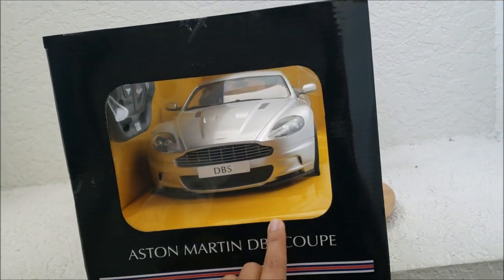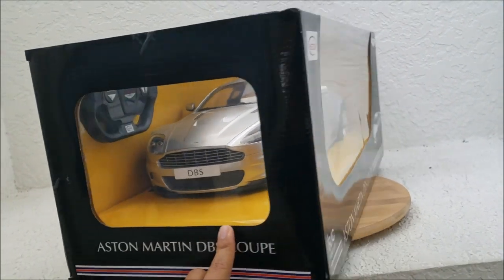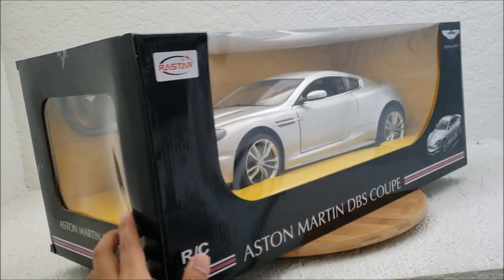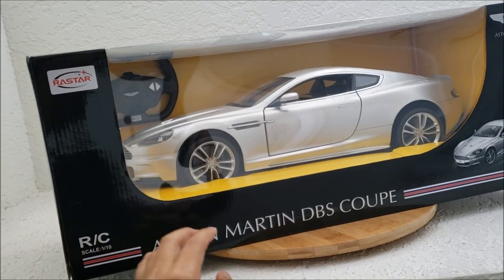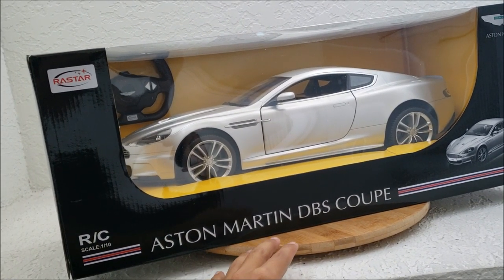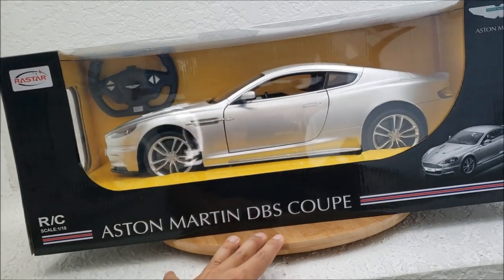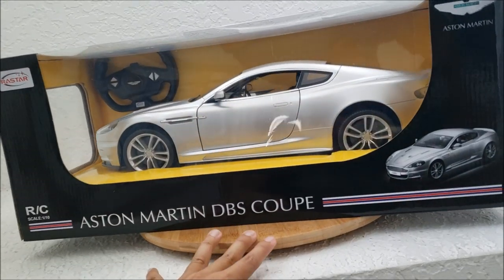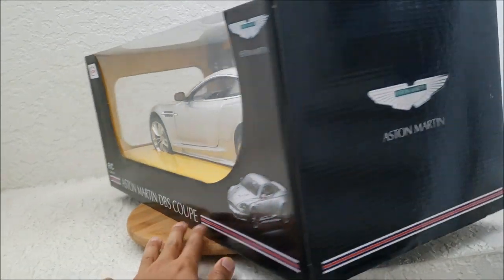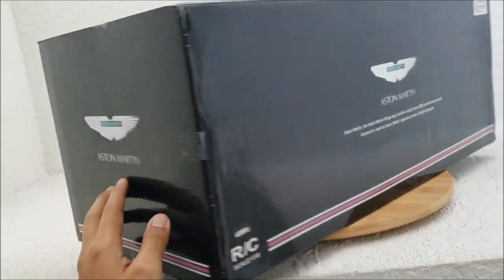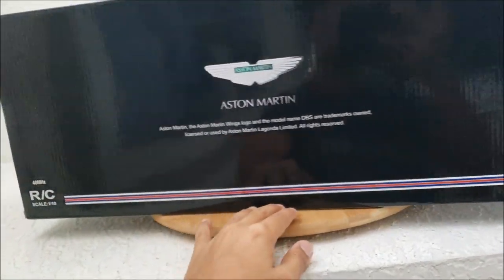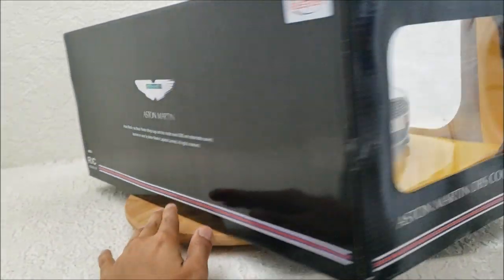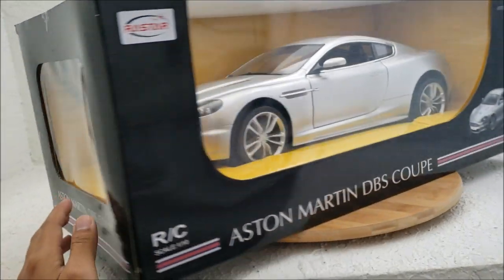Now, this car actually first came out in 2007, the actual car, but it's kind of cool because Casino Royale came out in 2006, so they got to show the DBS a year before the car was actually released to the public. So let's go ahead and unbox this and see what it looks like inside.